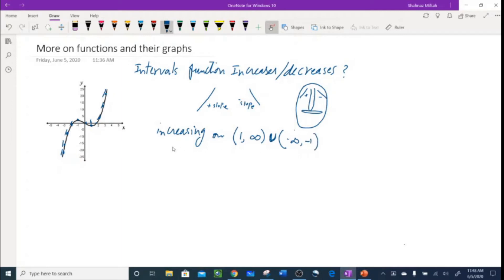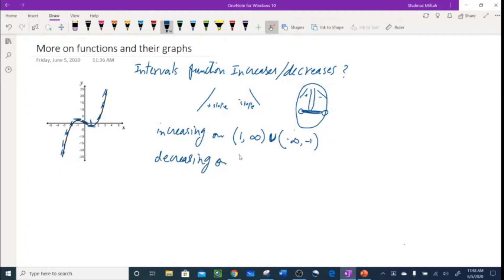Now what about this portion? The slope is kind of zero — like a horizontal zero. From negative one to positive one it's decreasing. So the graph is decreasing on (-1, 1). That's decreasing, and the rest is increasing — and this is exactly how we teach it in AP Calculus.